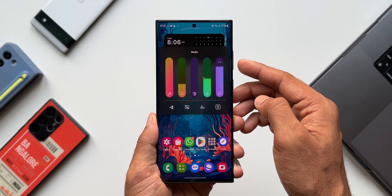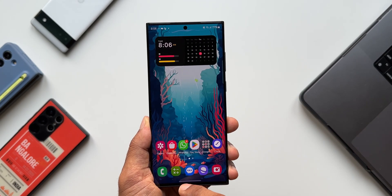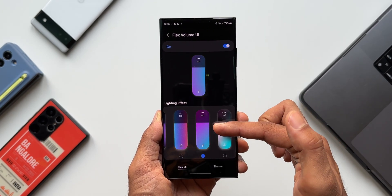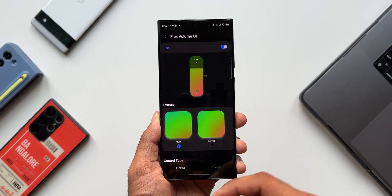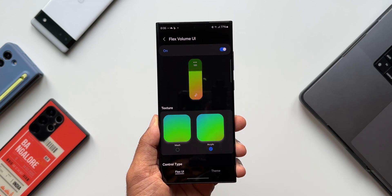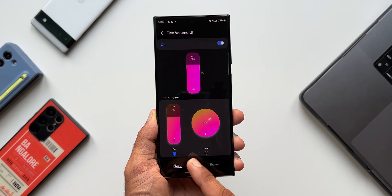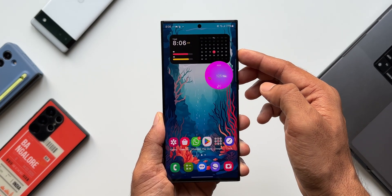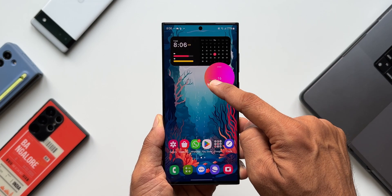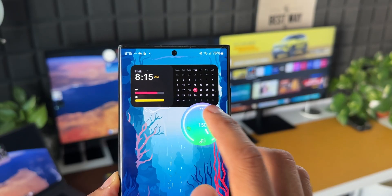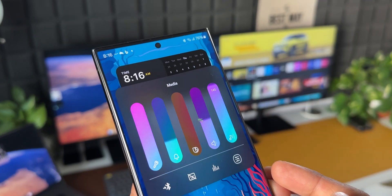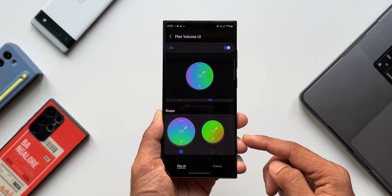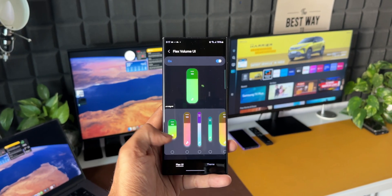Under Flex Volume UI, further customization isn't available yet — only the preset options can be selected. Probably in future updates the GoodLock team will allow further customization of these gradient or lighting effects. Scrolling down, there are options to select texture — mesh and acrylic texture options — and further down, control type with bar and knob options. Selecting the knob control shows a circular form where you can move your finger in circular motion to increase or decrease volume, with the border glowing and haptic feedback. Two different sizes are available for this round-shaped volume panel.